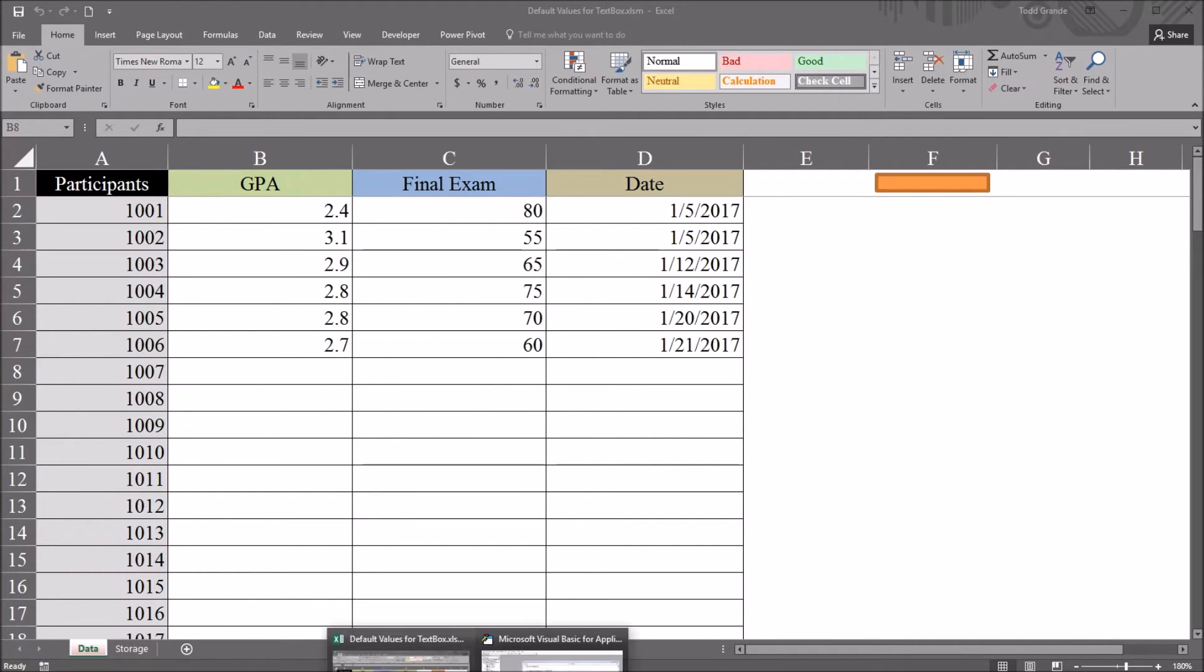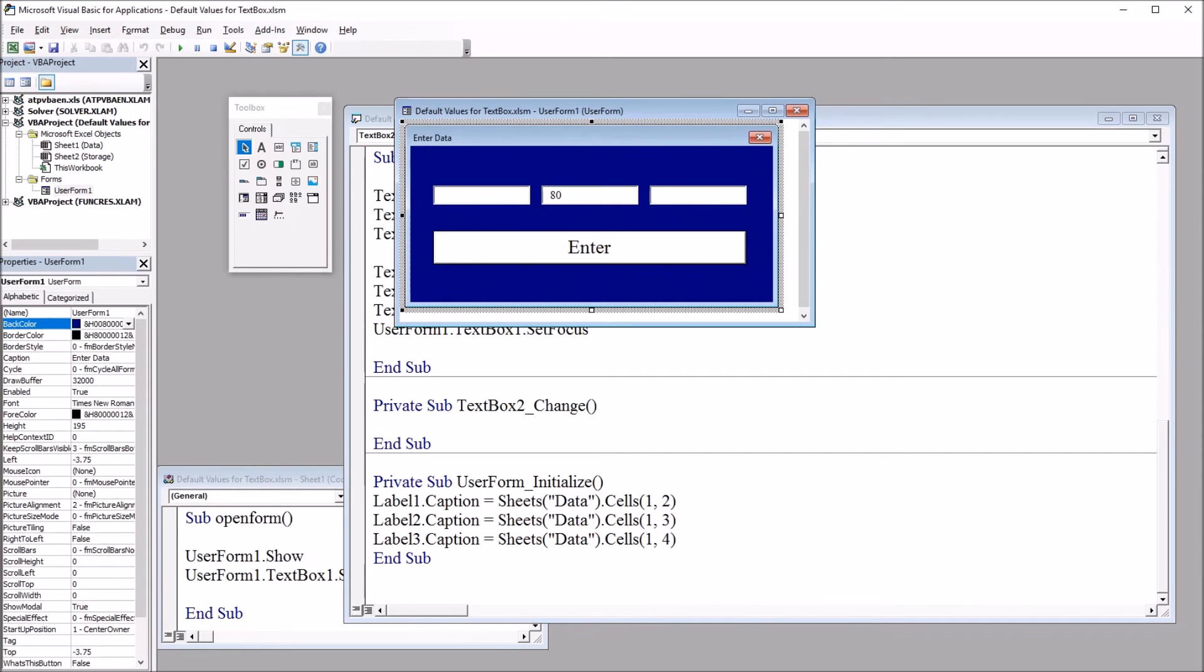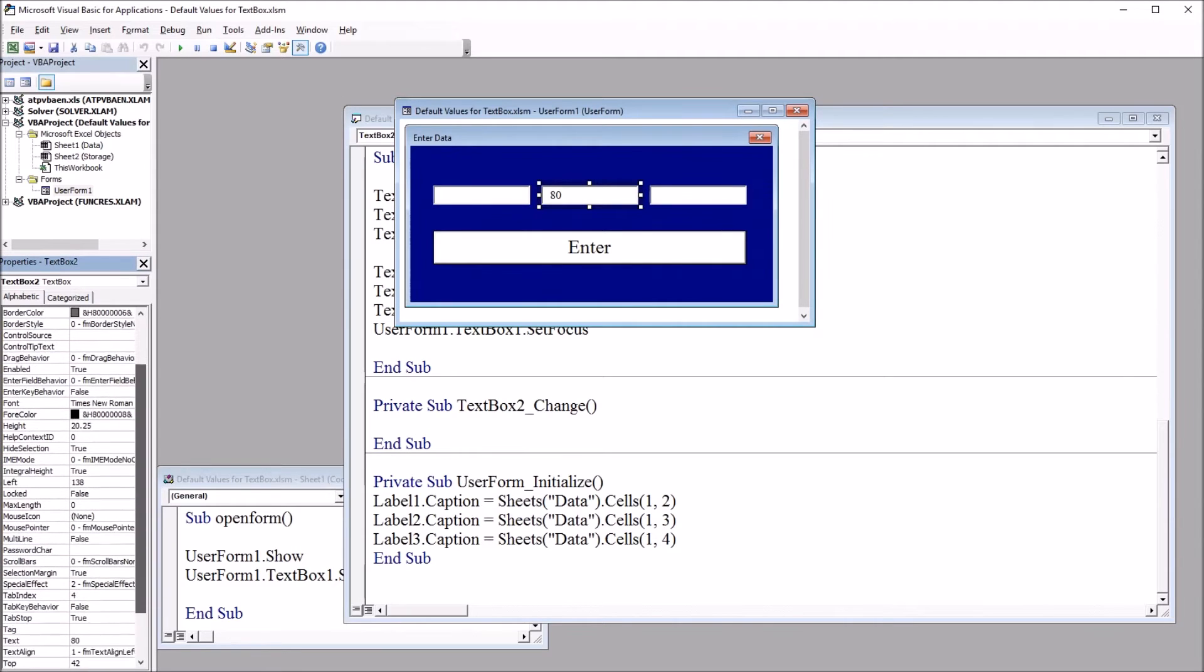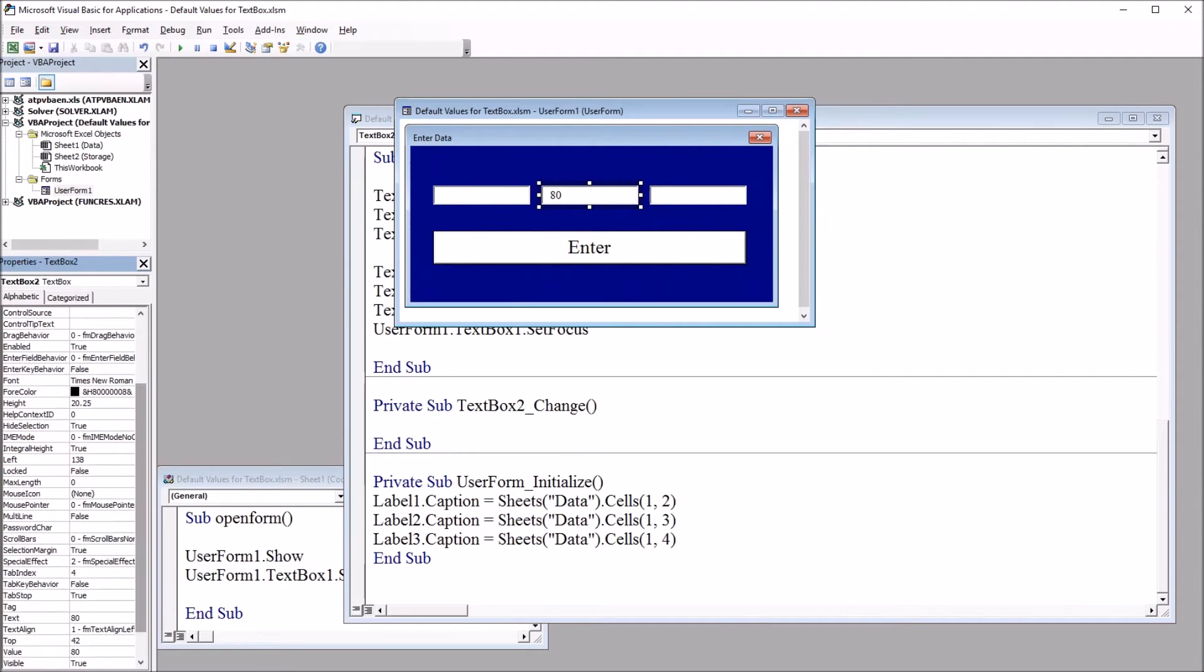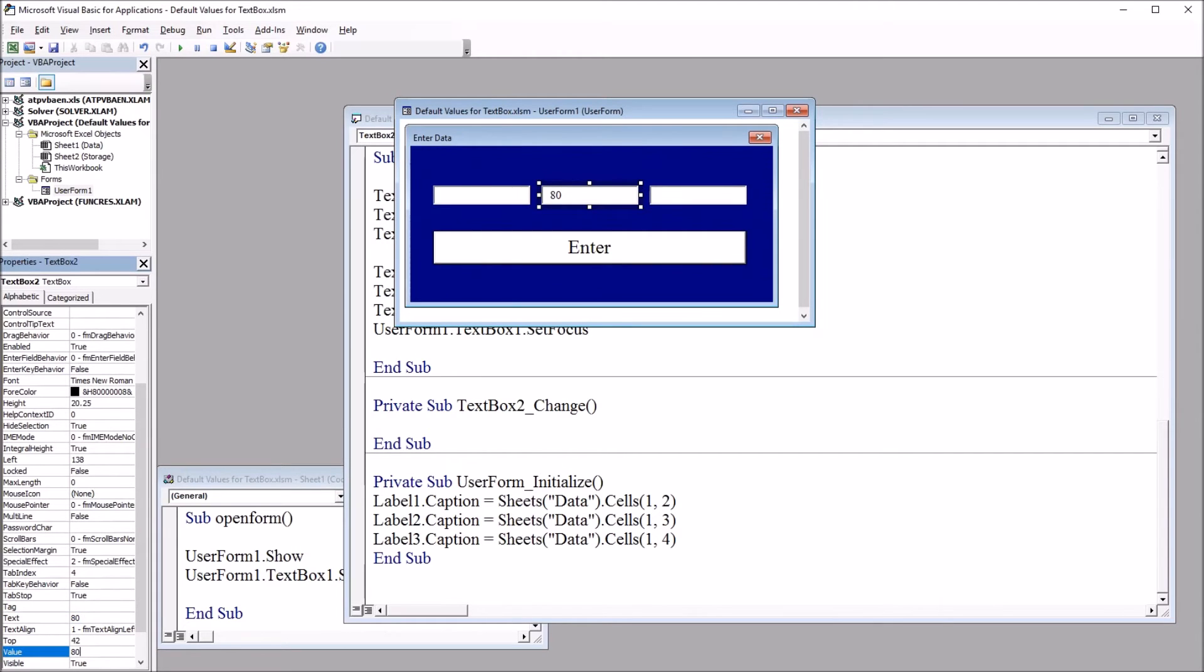Moving back to the code view. You can see here with this value of 80 populated in the text box 2, the text property on the bottom left here is set to 80. So we can also just make that change here under properties and text. The value property is also set to 80.